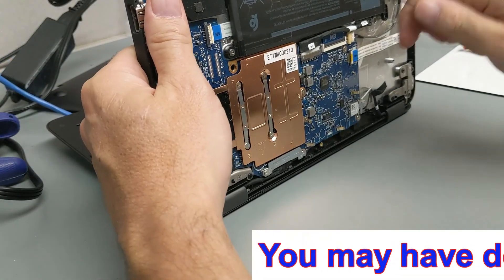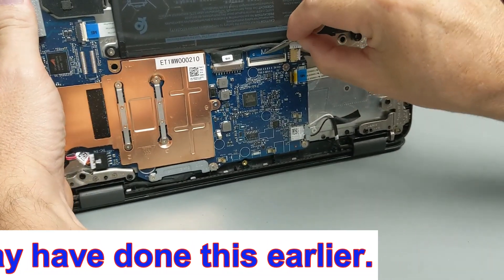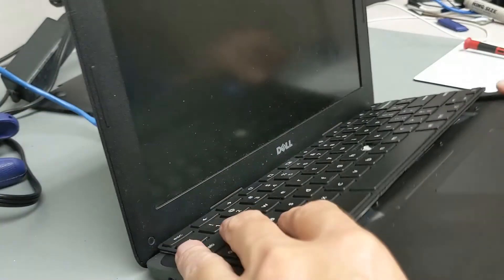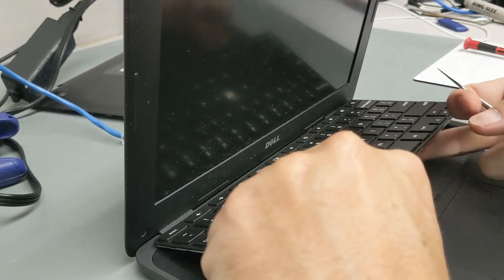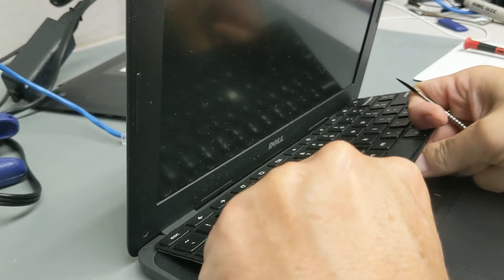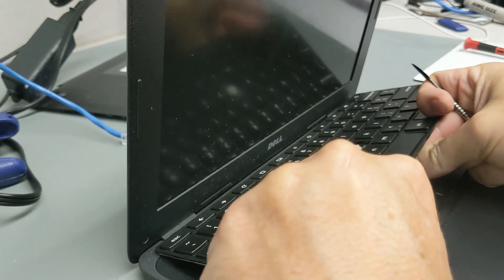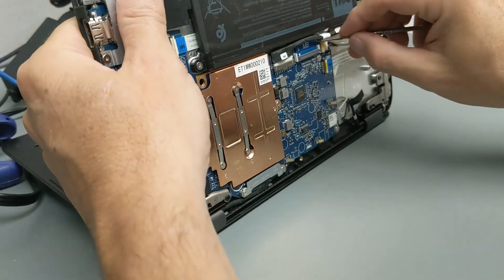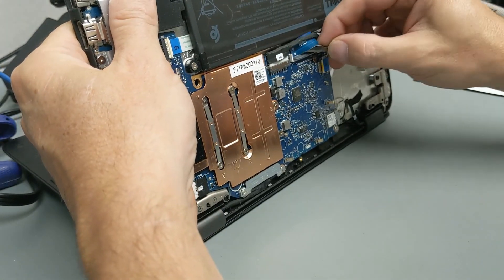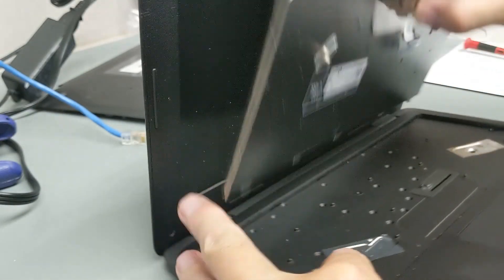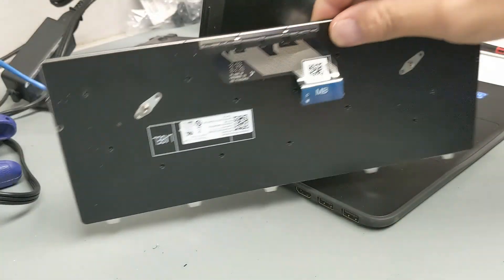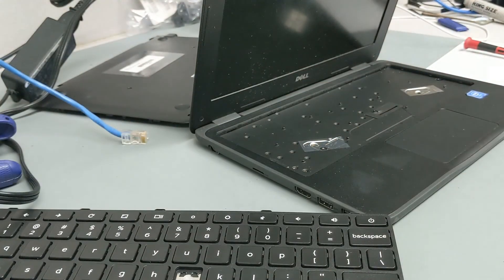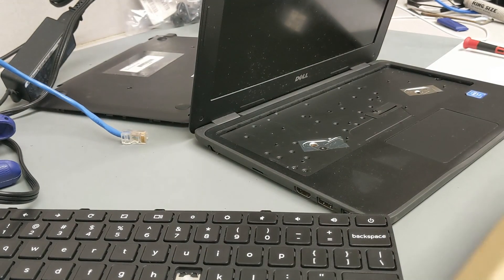I'm going to lift this up, release the keyboard latch here. And then we're going to just pull that right out. There is the keyboard removed. I'm going to go grab a new keyboard. I'll be right back. Okay.